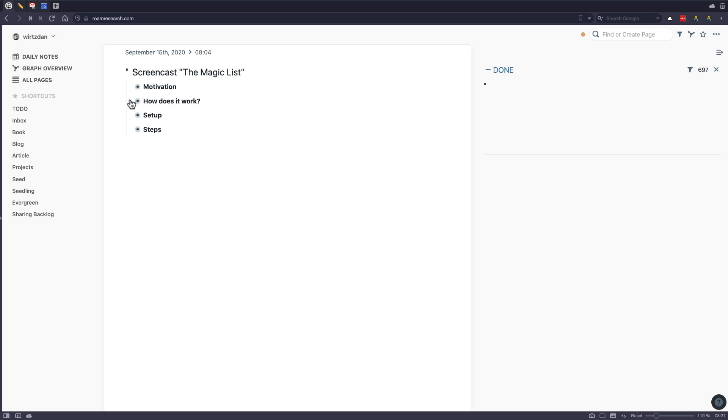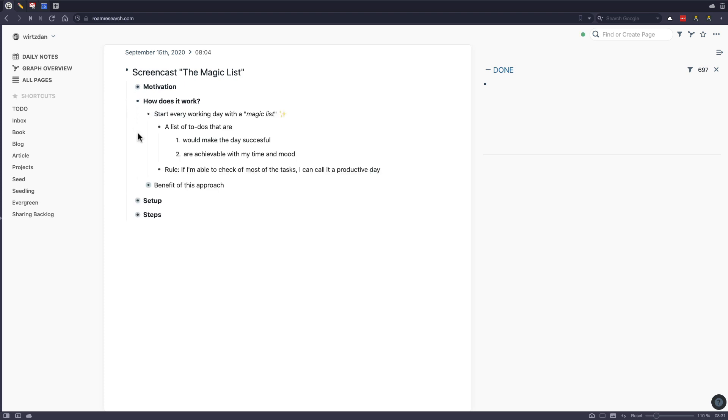So let's take a look how it works. So the whole idea is that you start every day with what I call a Magic List. And a Magic List is basically a list of to-dos that first make the day successful. So if you finish up the day and you've completed the list, you know that the day was a productive day.